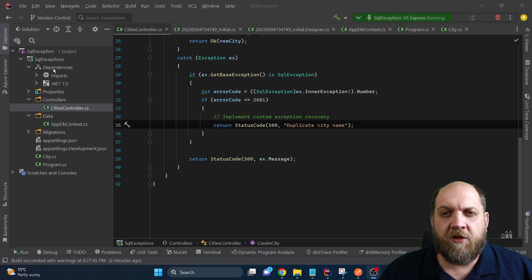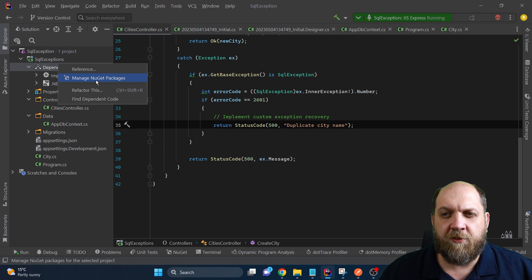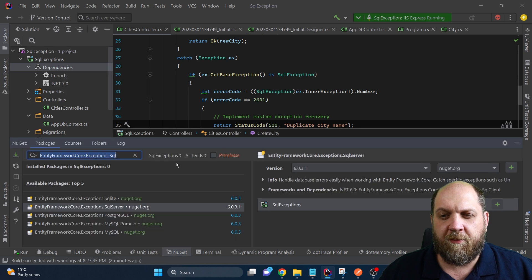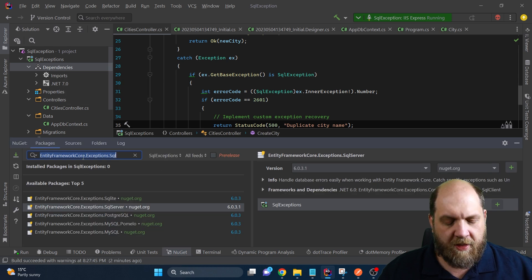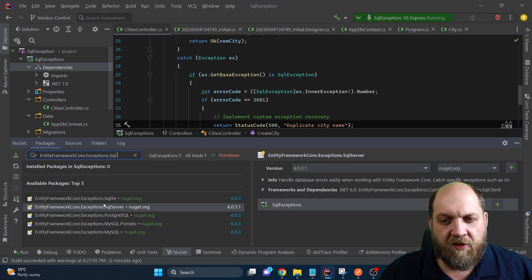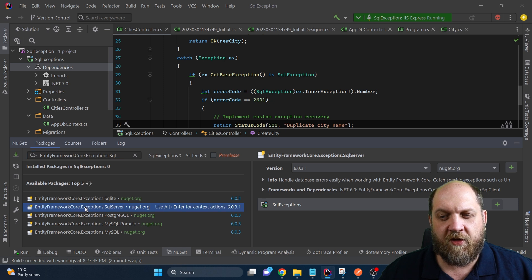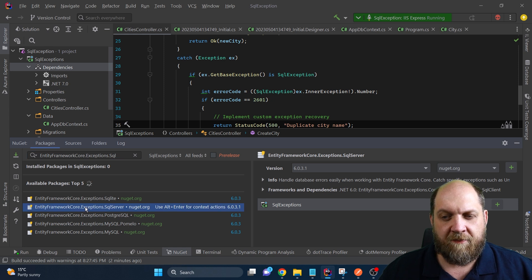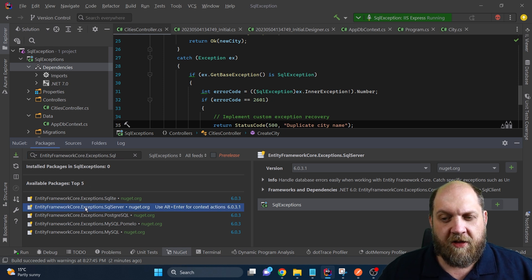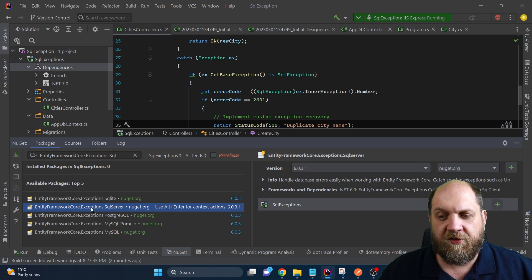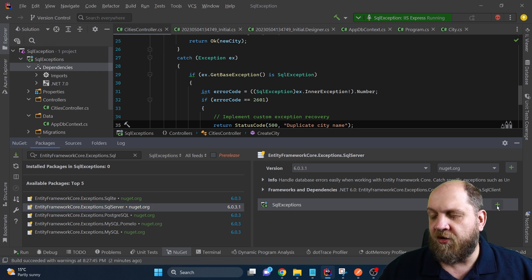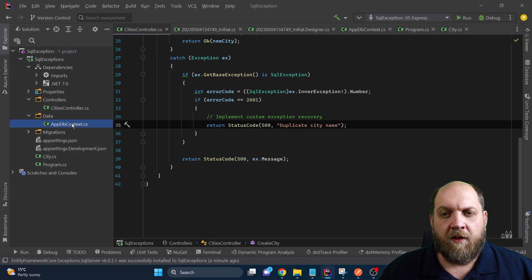First of all, we would need to install a NuGet package. So let me go to manage NuGet packages. And the name of the NuGet package is this Entity Framework Core Exceptions SQL Server. And as you can see, there are different packages for different other providers, but we'll come back to this just a little bit later. For now, let's just install that.